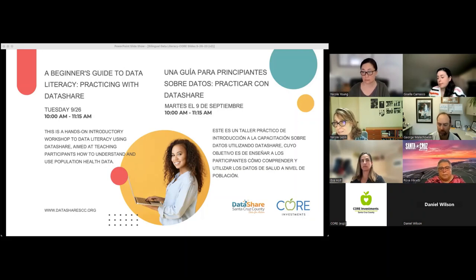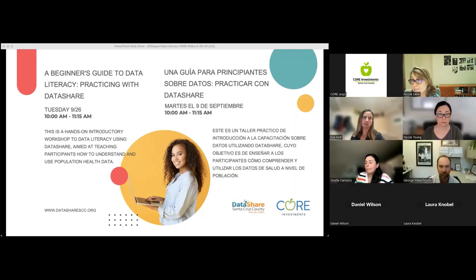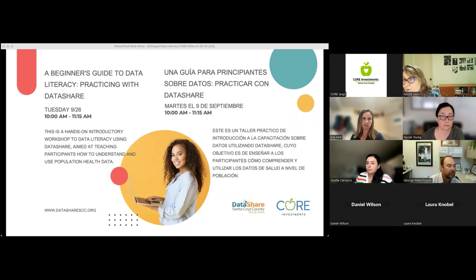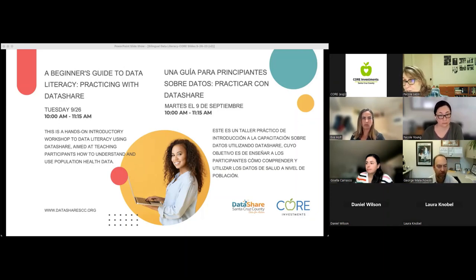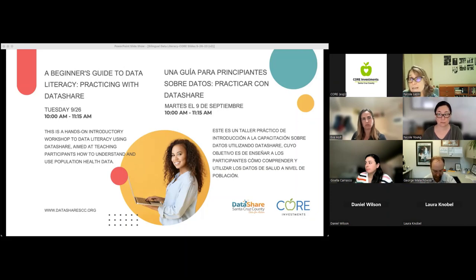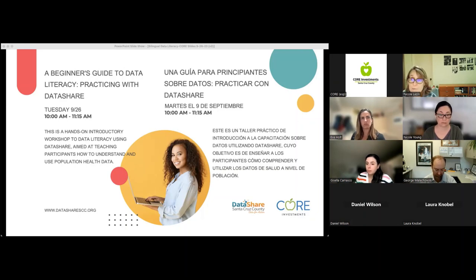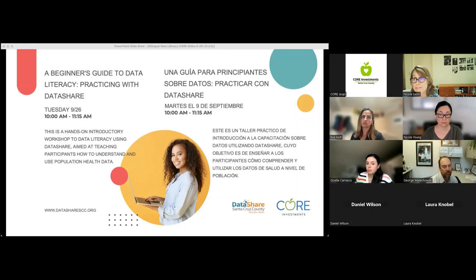Welcome, everyone. Bienvenidos to today's workshop, A Beginner's Guide to Data Literacy, Practicing with DataShare. I'm Nicole Lezen. I'm one of the local consultants, along with Nicole Young, who facilitates a countywide initiative called the Collective of Results and Evidence-Based, or Core Investments, which is a collective impact approach to achieving equitable health and well-being for all people across the lifespan in Santa Cruz County.